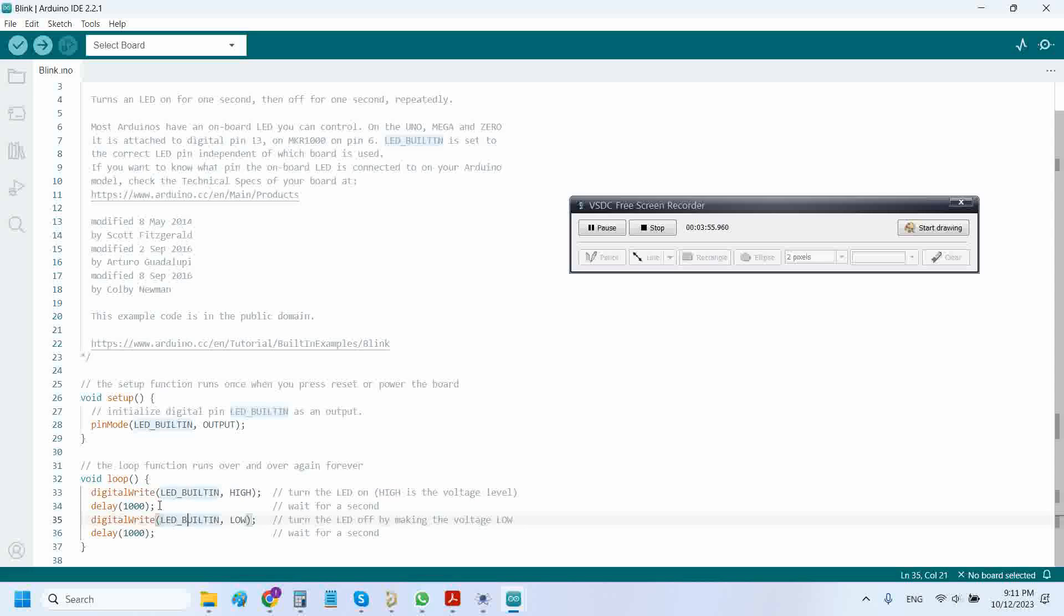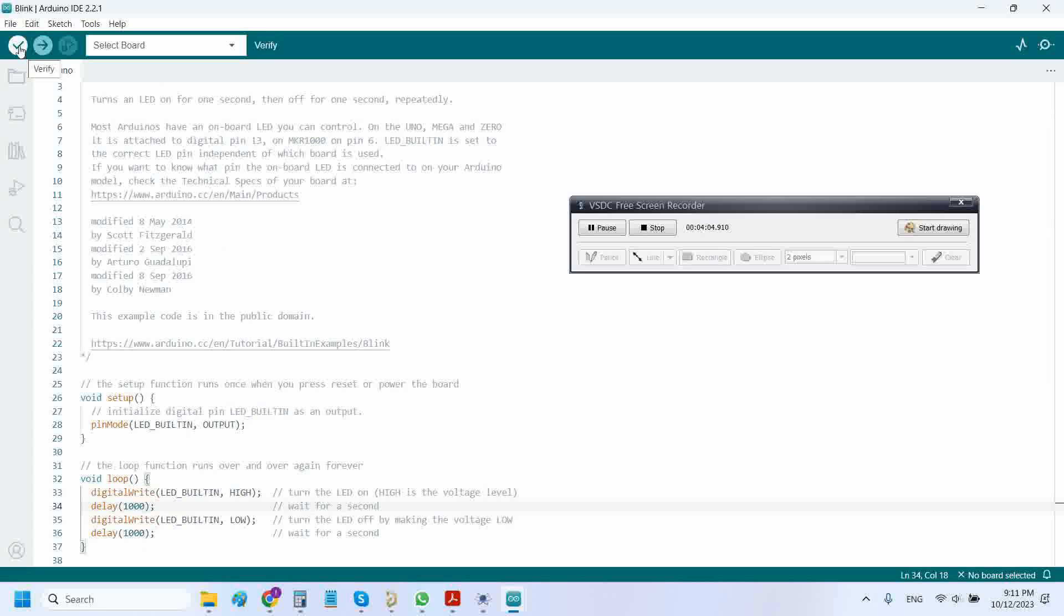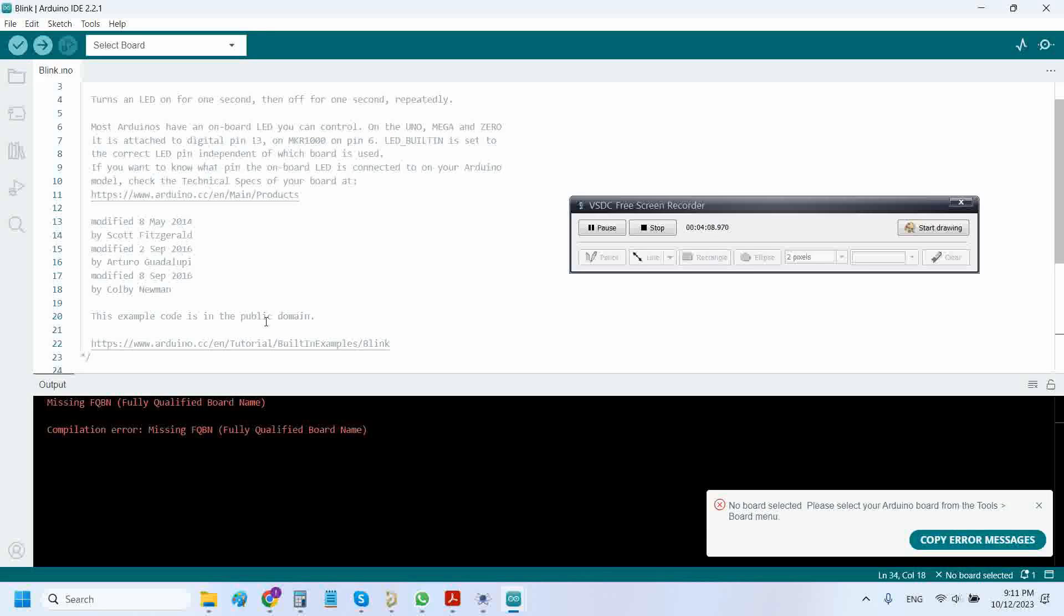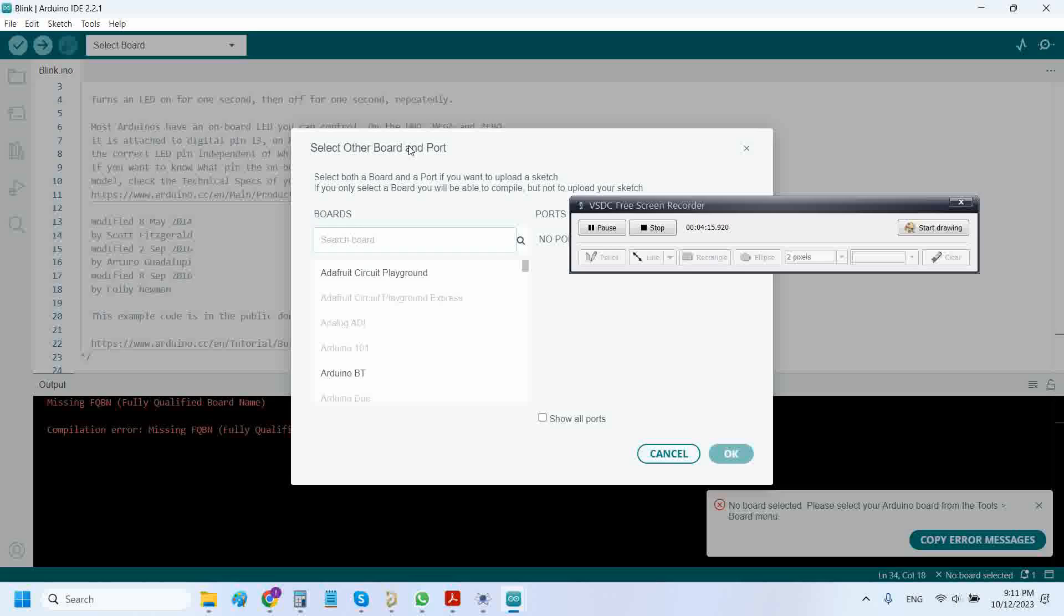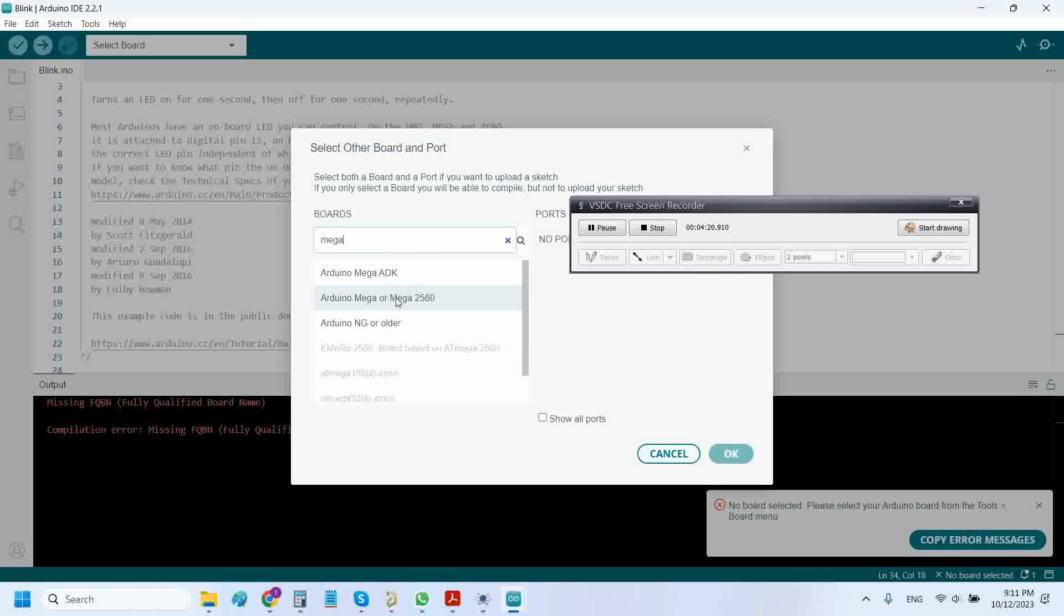This is at a delay of one second, that's a thousand milliseconds. Let's compile. Here is the compile button, or we can say it is a verify button. No board selected right now, so we need to select the board. Write here 'mega' and select Arduino Mega, click OK, and press compile. Done compiling.